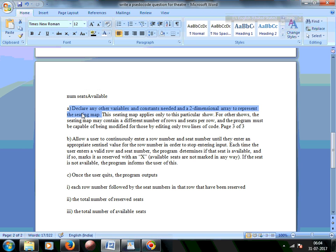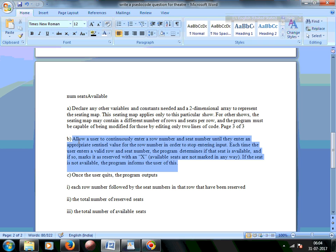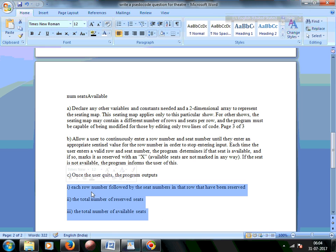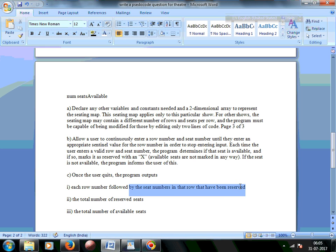We should be able to modify the seating map using just two lines of code. The program should input the row number and seat number until it is valid, and once valid, mark it as X. Once marked as X, we output the current seating situation — the current seating map in terms of reserved seats, seats still available for booking, and seats that have been reserved.